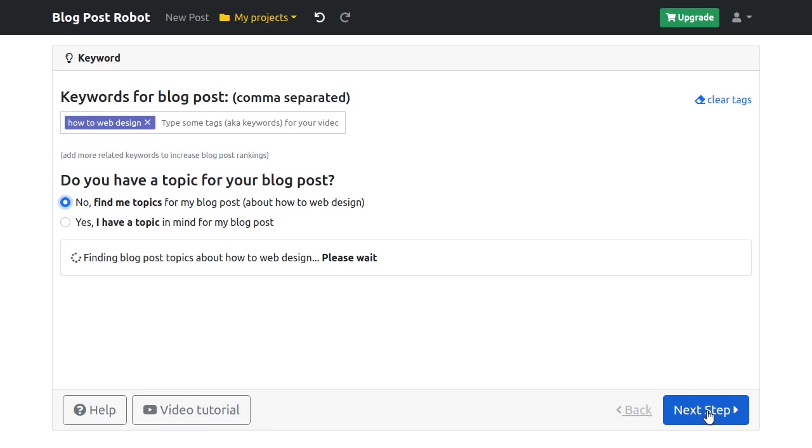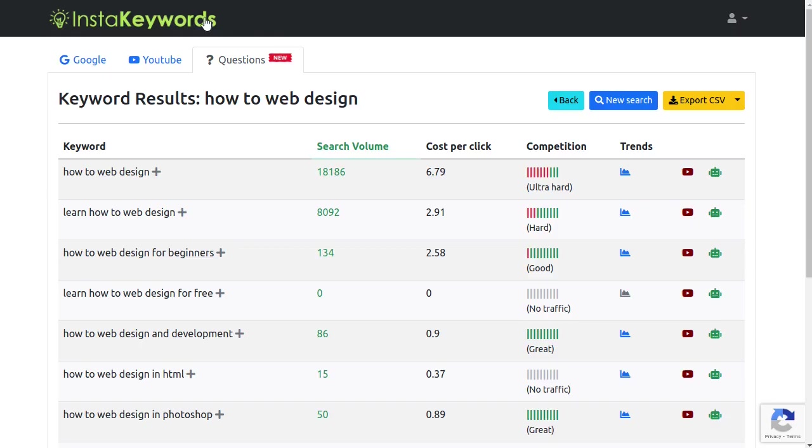So you can forget about hiring expensive copywriters or spending hours on writing articles. Blogpost Robot can write an amazing SEO optimized highly engaging 1000 word article for any keyword in just one click. We're giving 1000 word credits to all InstaKeywords members as a bonus to help you get started instantly.